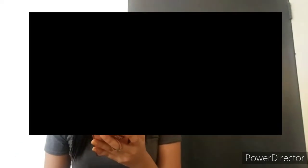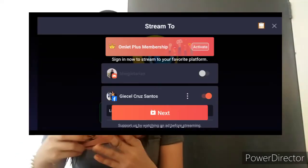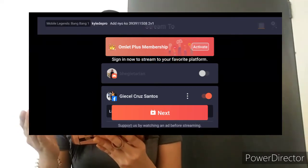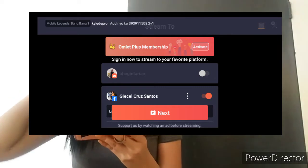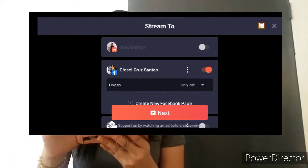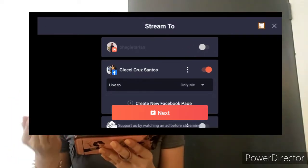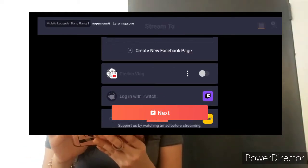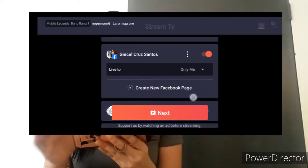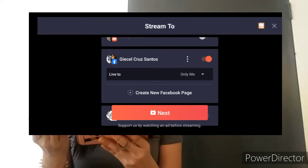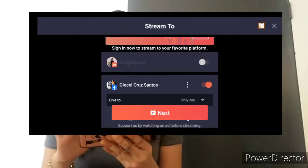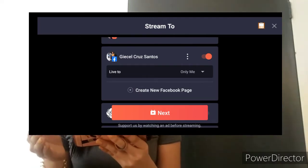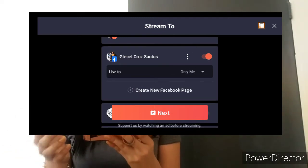So, Mobile Legends, syempre. Makikita nyo dito kung ano yung pipiliin ninyo — pipiliin kayo kung sa Homelet ba kayo gusto mag-live stream, sa Facebook, sa YouTube. Meron din sya sa YouTube. Connect mo lang sa YouTube account mo.